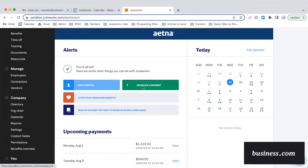Onboarding and scheduling and off-cycle payment are two of the most common features that people use, so they can be hot buttons on the homepage for easy access. You can also manage your company benefits and read up on some compliance measures as needed.